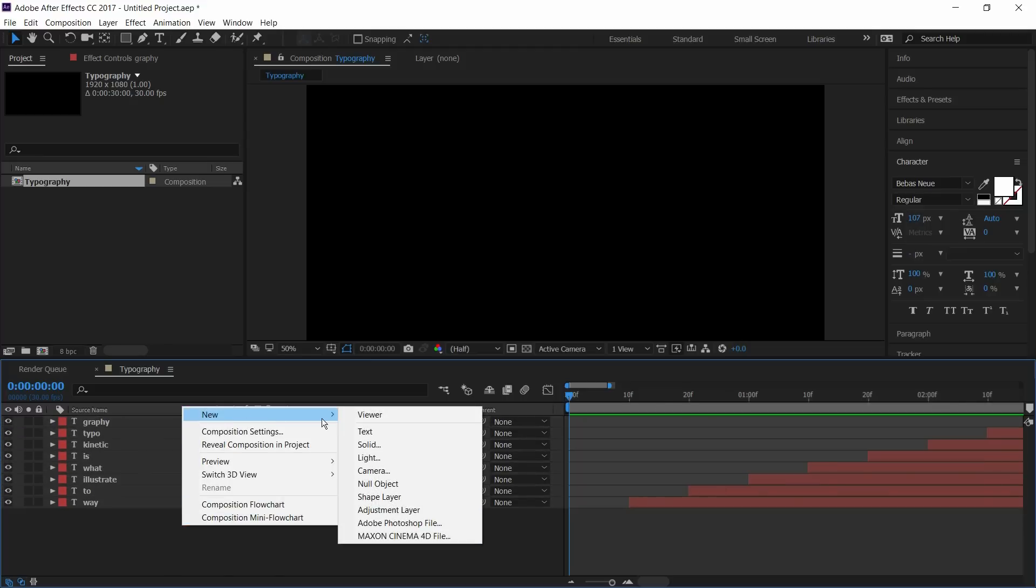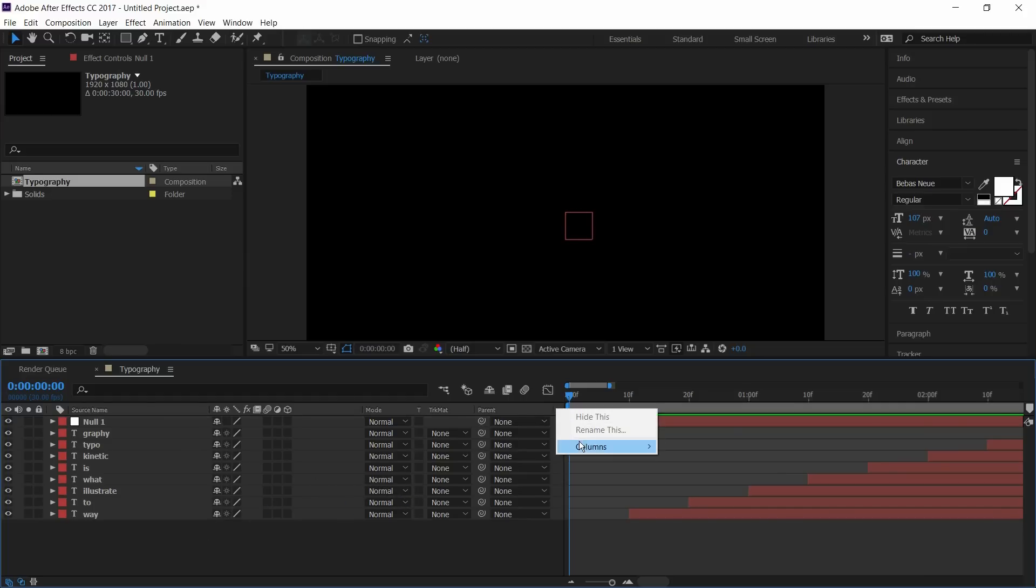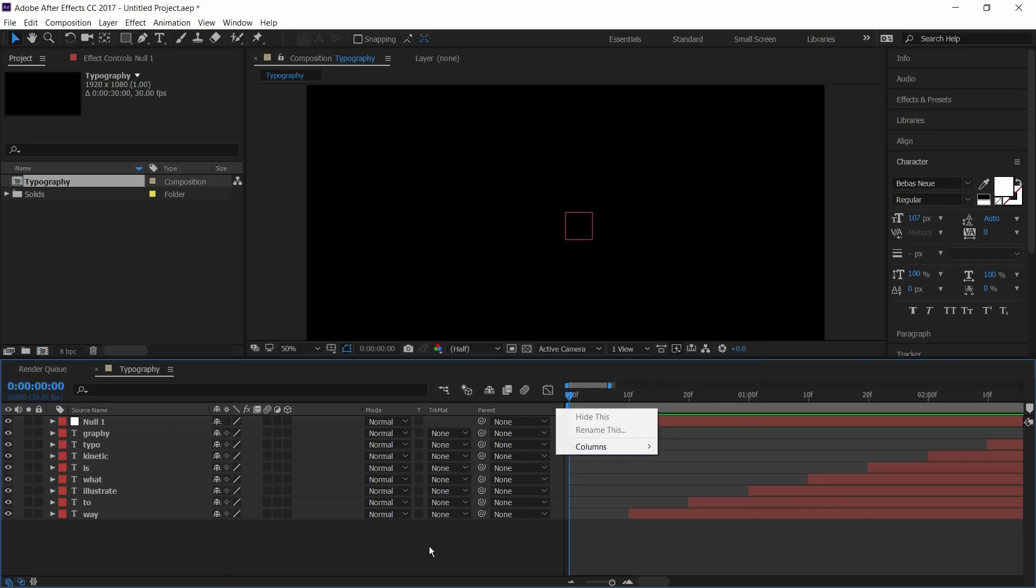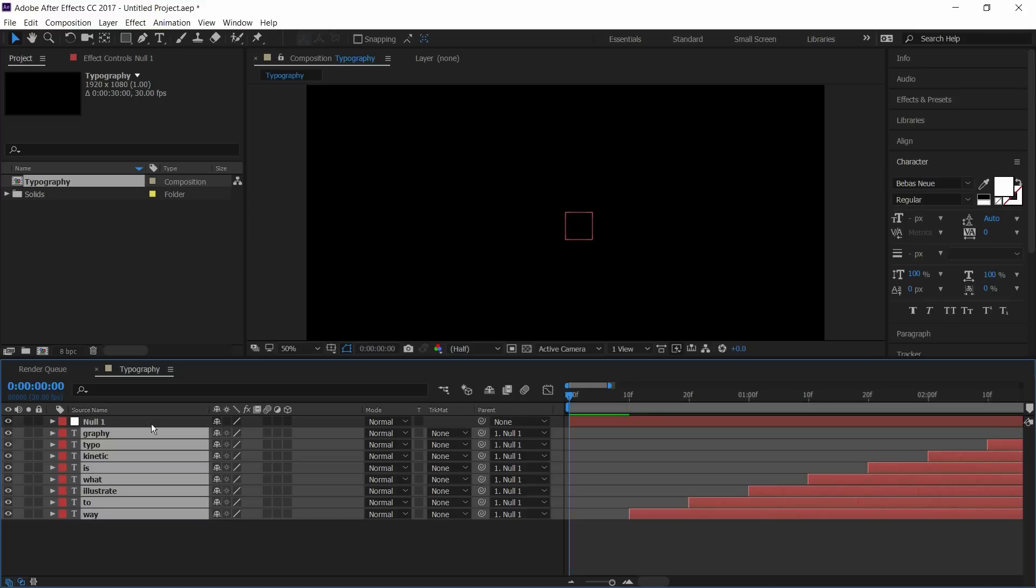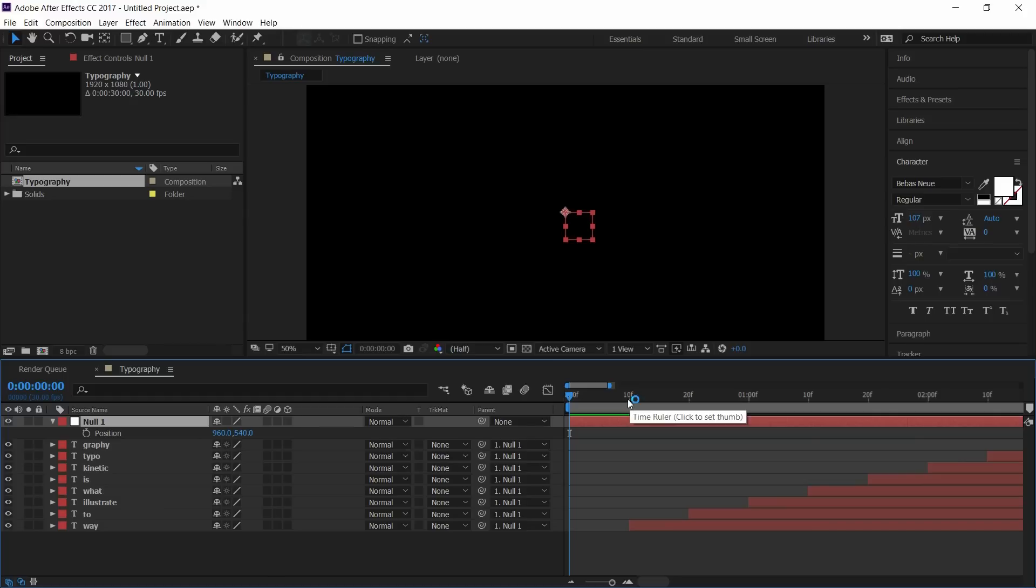Create a new null object. Right click here and go to columns and select the parent option. Select all the text layers and parent it to null object. Select the null object and press P to open position. Go to starting of the text and select the keyframe and place the text to center.